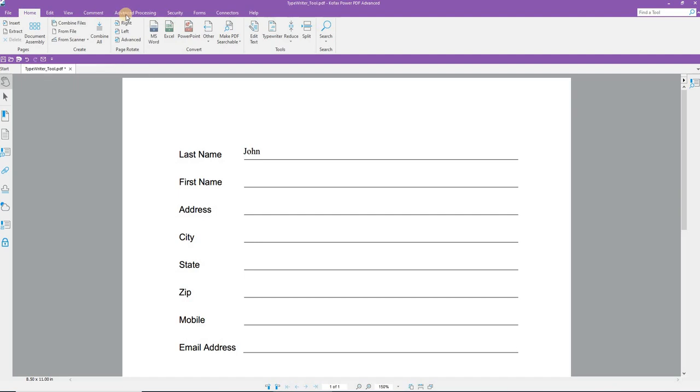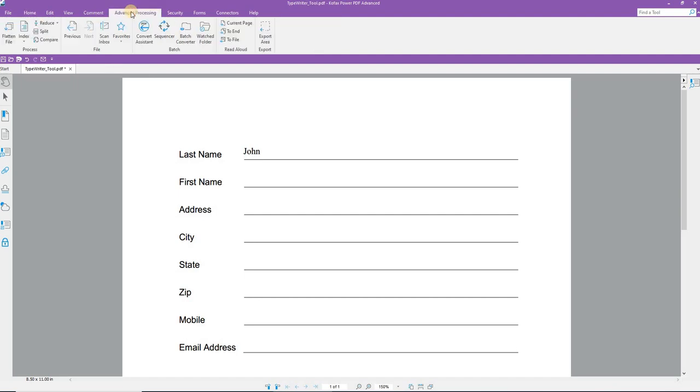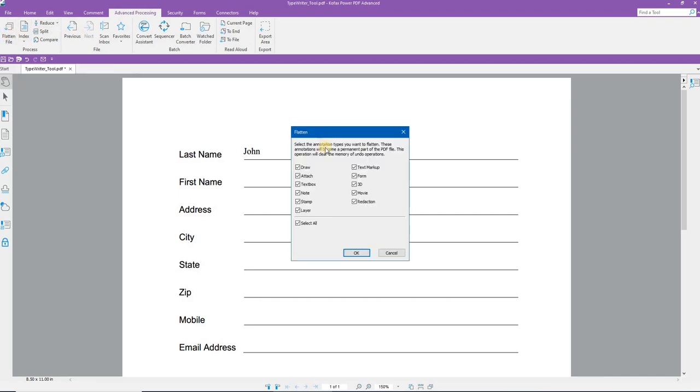You need to go to Advanced Processing, the Advanced Processing ribbon, and you'll want to flatten the file. This embeds the text that you've entered with the Typewriter tool into the document. And you can select what you wish to embed and then click OK. And now, once you save it, it is now part of the document and cannot be accessed using the Typewriter tool.